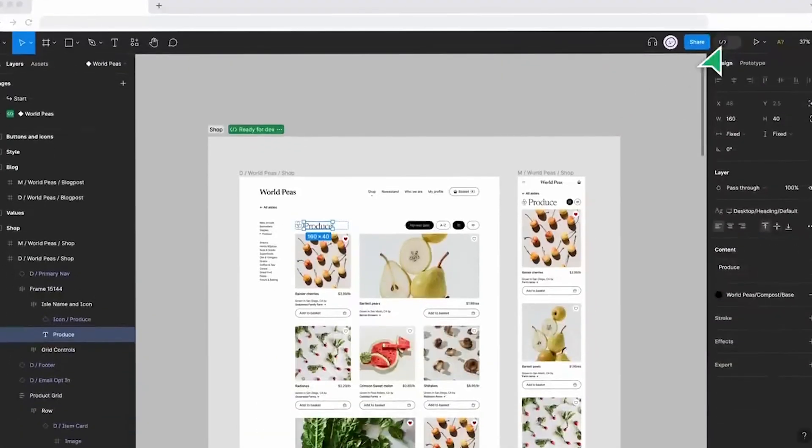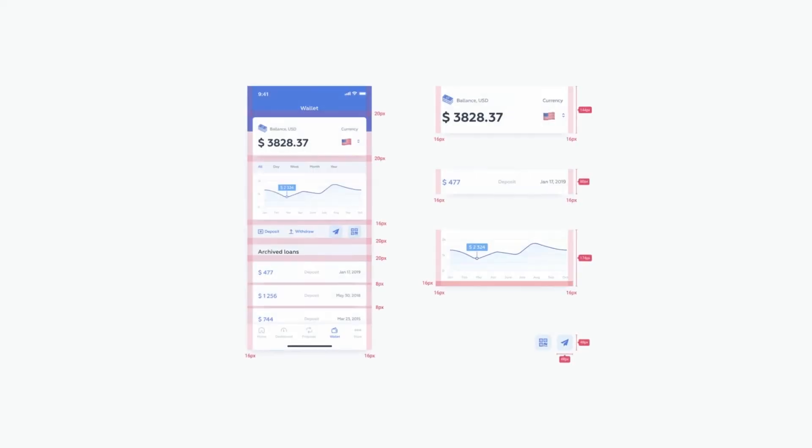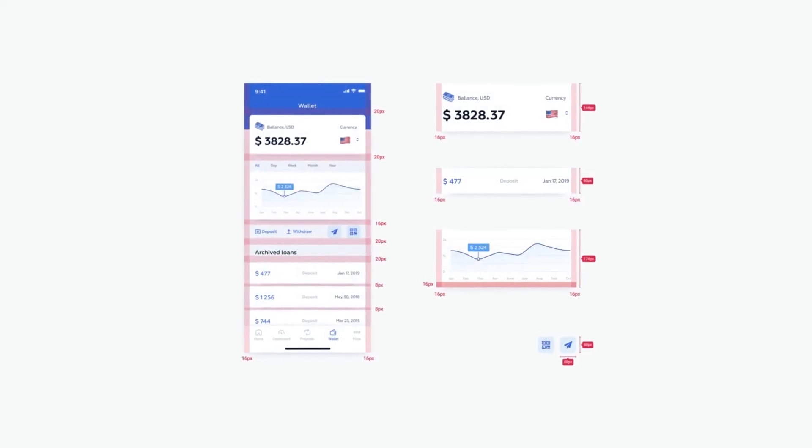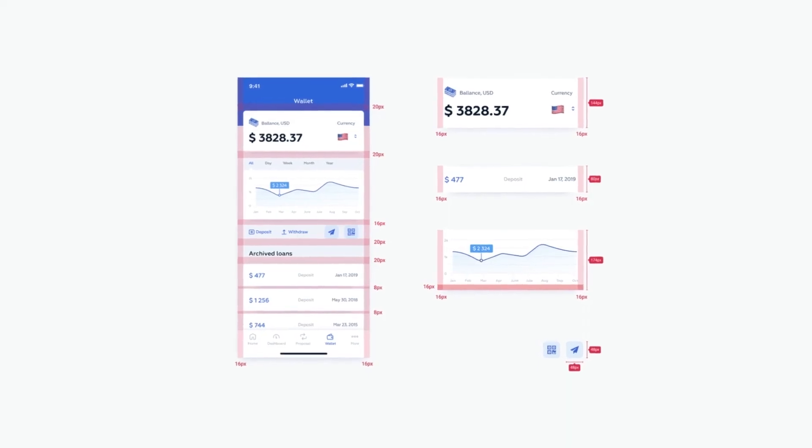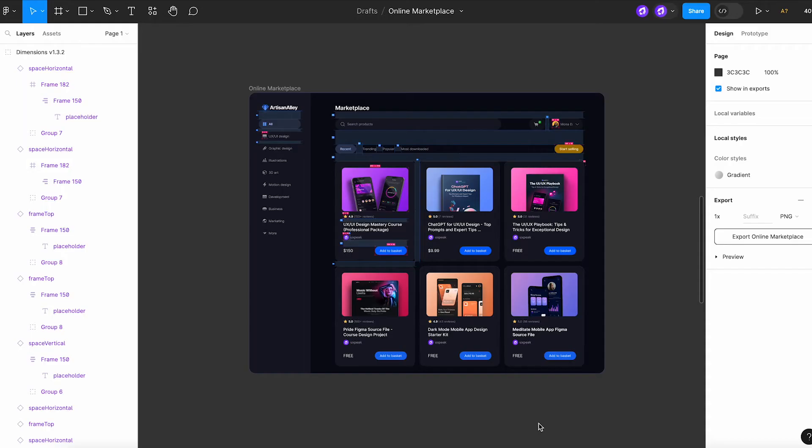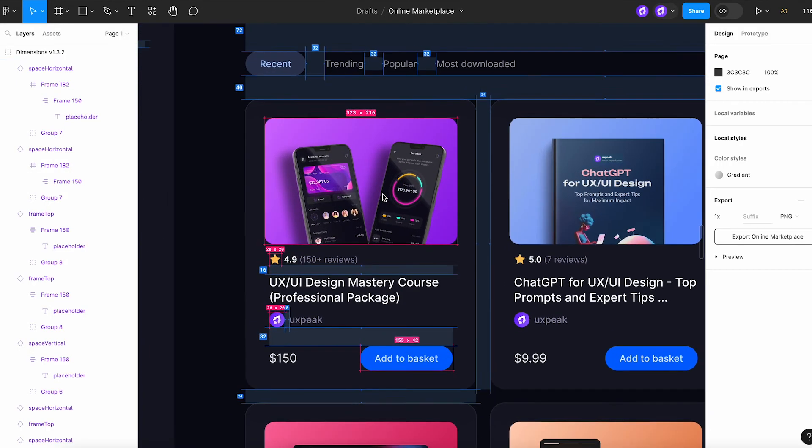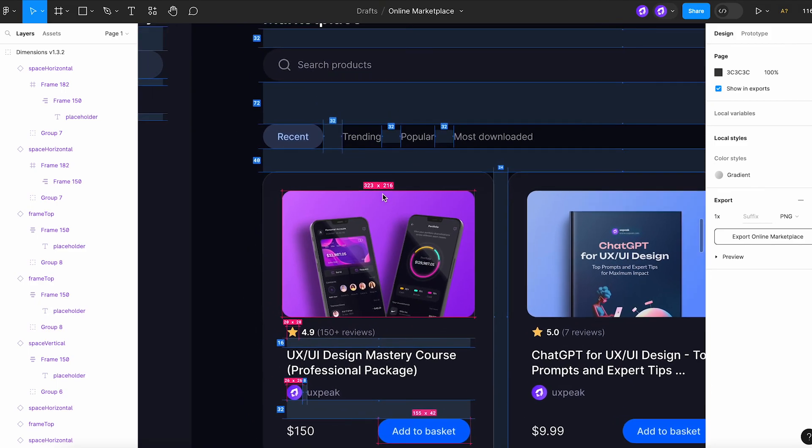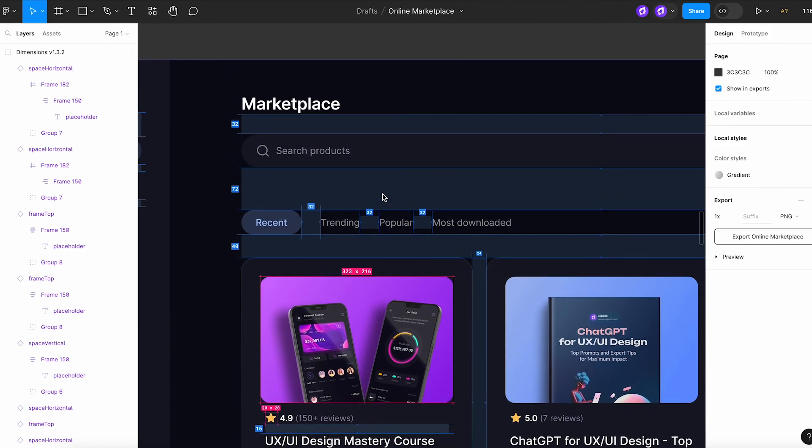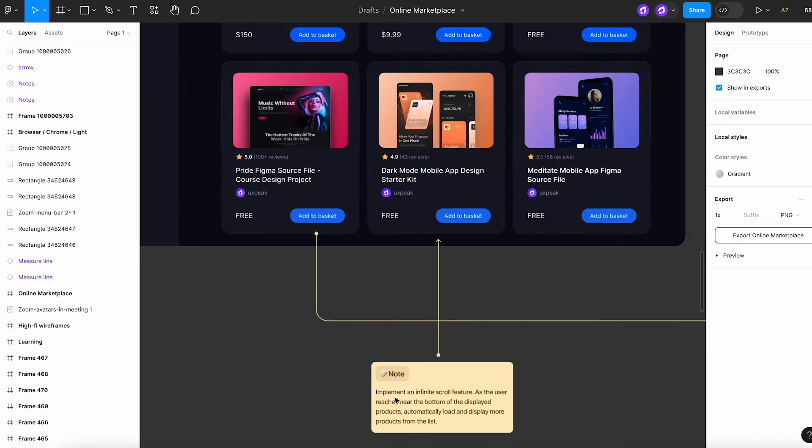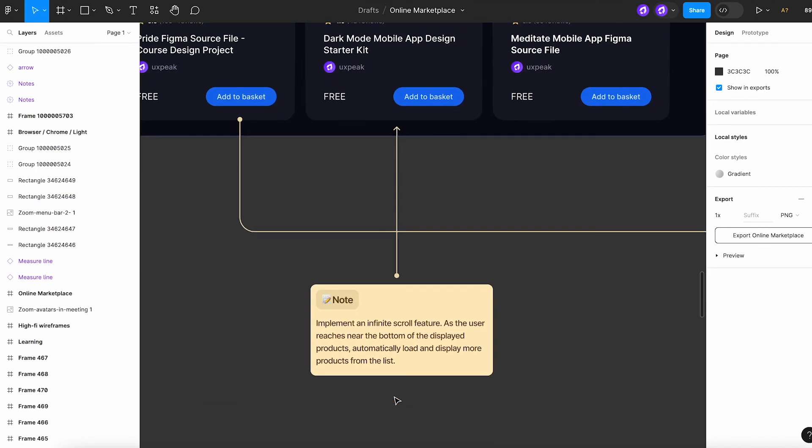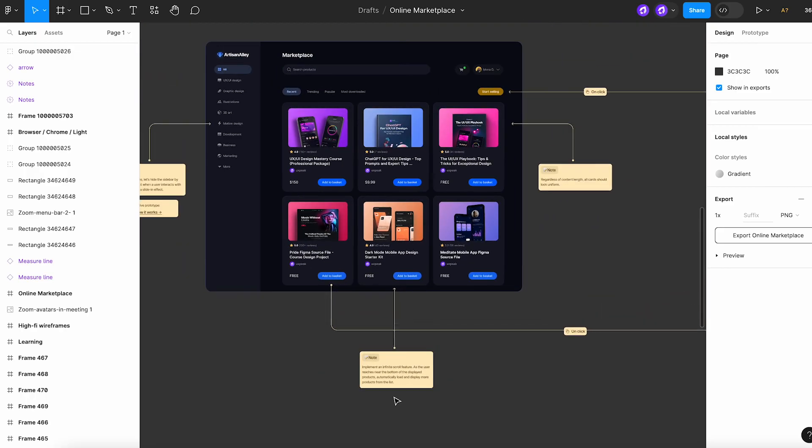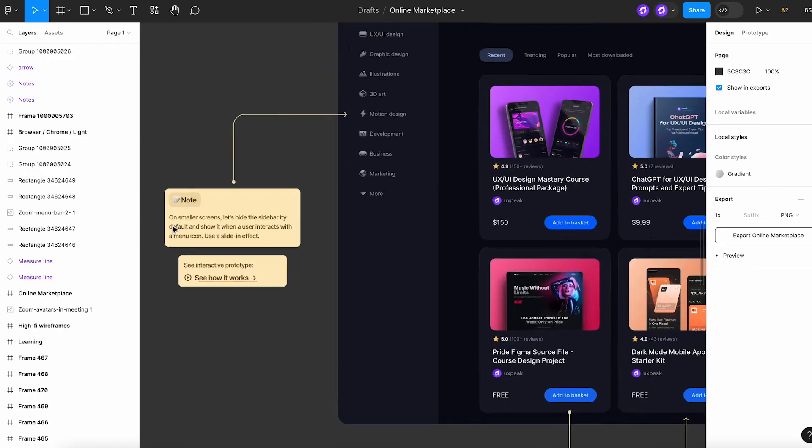Once you've conducted usability testing and made any necessary adjustments to your design, the next step is the developer handoff. This is where you transition your designs into something that can be implemented by your development team. To ensure a smooth handoff, you'll need to prepare user interface specifications. They should include detailed information about the dimensions, spacing, responsiveness, and interactive elements in your design. Essentially, it's a comprehensive guide that enables developers to bring your vision to life with code.